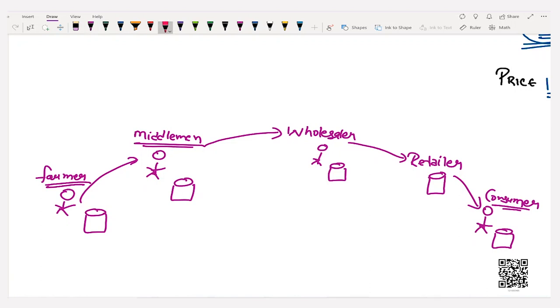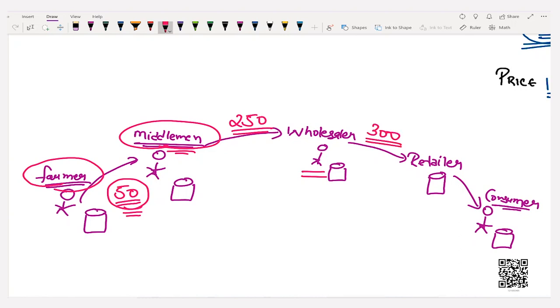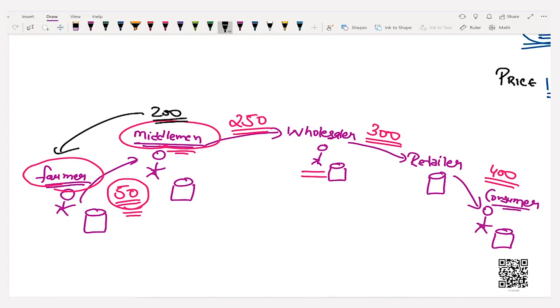Suppose the farmer sells the crop to the middleman at rupees 50. This happens because the farmer is unaware of prevailing market prices. The middleman exploits the farmer by informing him that city prices for his crops are low and only offers rupees 50. The middleman then sells at rupees 250, taking a 200 rupee margin. The wholesaler sells to the retailer for rupees 300, and the final consumer gets it for rupees 400. Most of the profit went to the middleman — 200 rupees that could have been earned by the farmer.